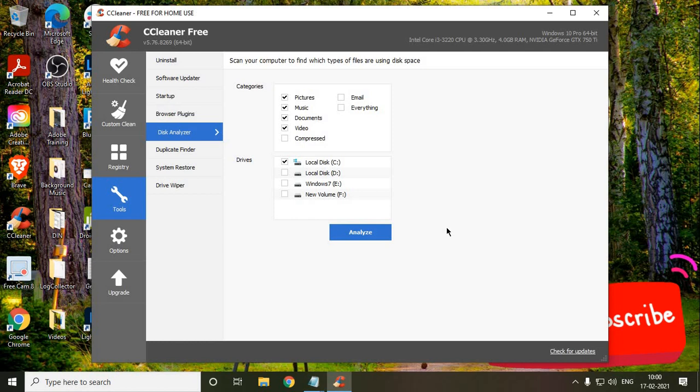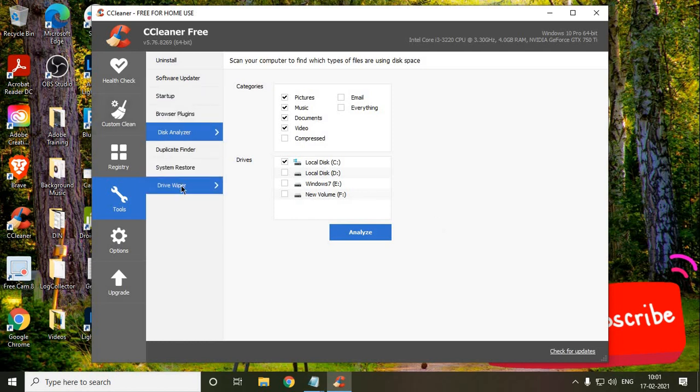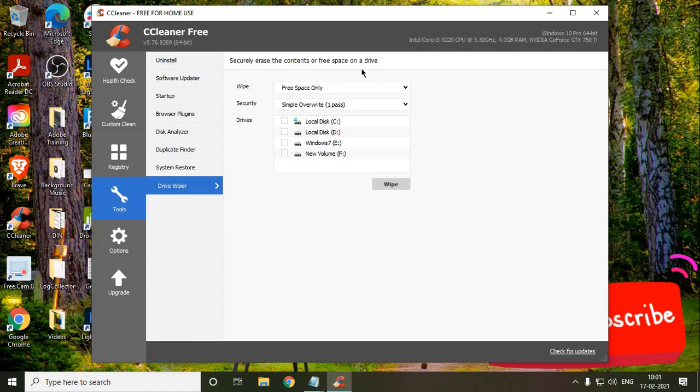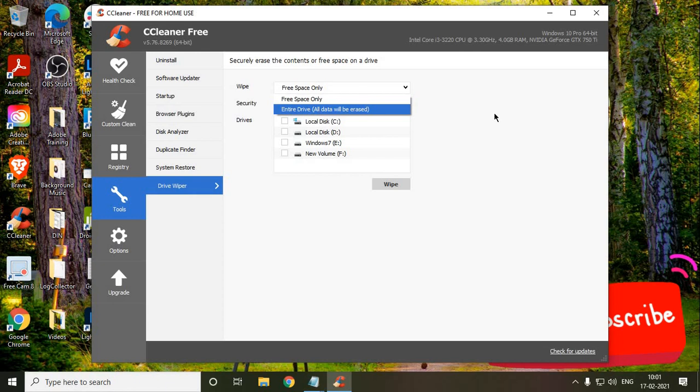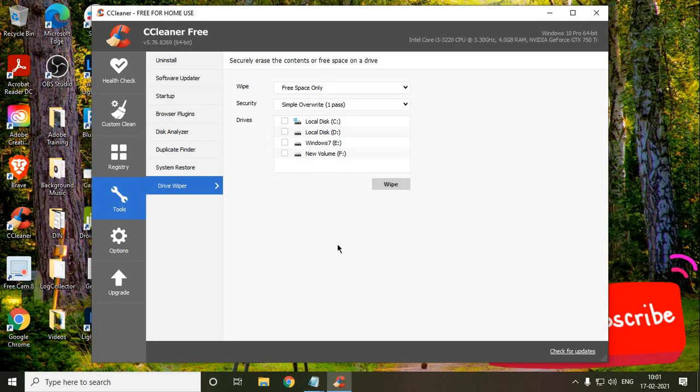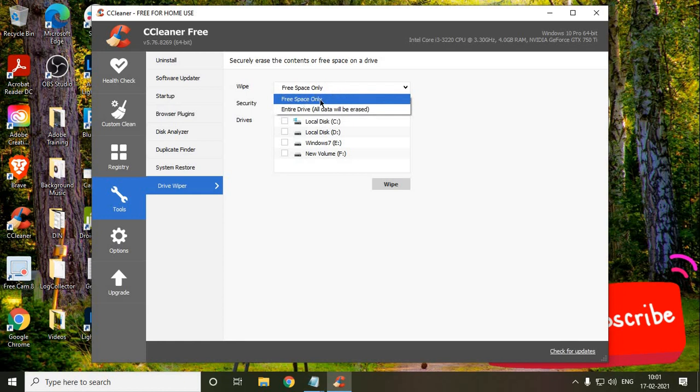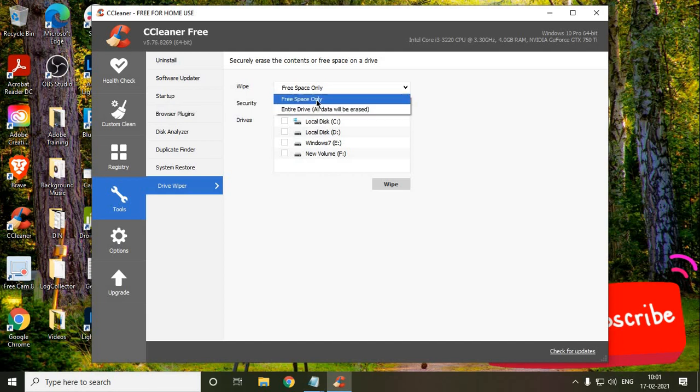The startup is done. The third is Drive Wiper. Here there are two options: Free Space and Entire Space. You just need to select Free Space Only and you can select any of the drive. It will only wipe out the cache of that data. It says securely erase the content of free space on a drive. When it says securely, it doesn't touch your data actually. Once I select Free Space Only, that means whatever data I have in my drives will not be deleted, only the junk and cache. I'll just select Free Space and whatever drive I want to select and wipe out.